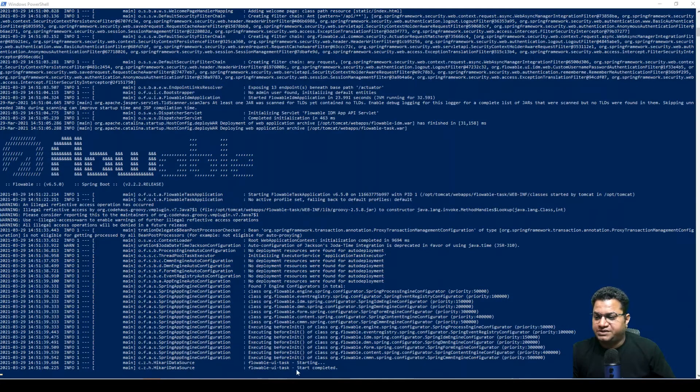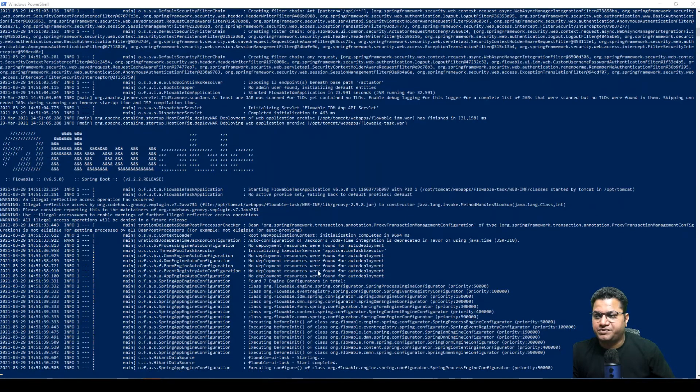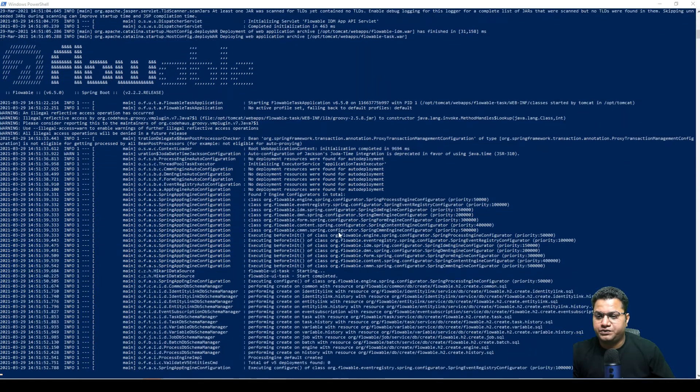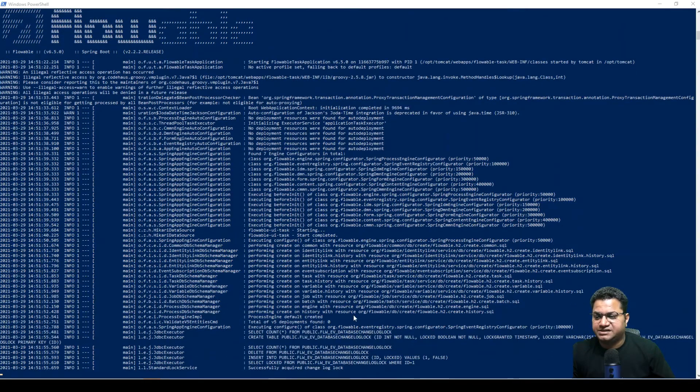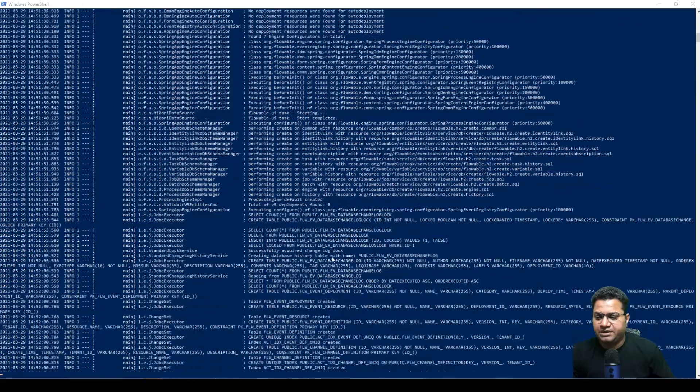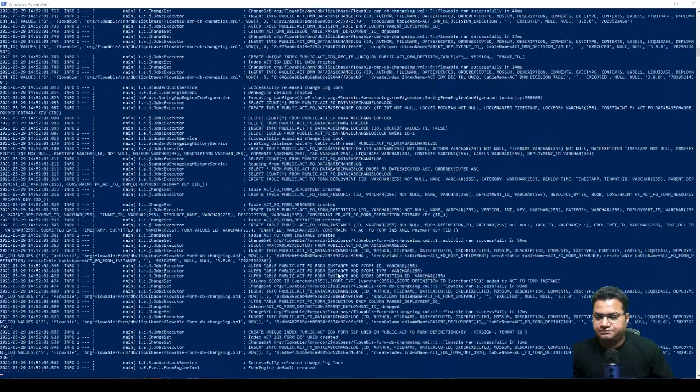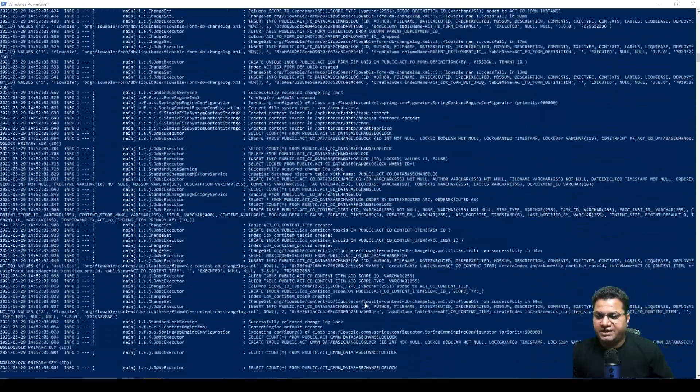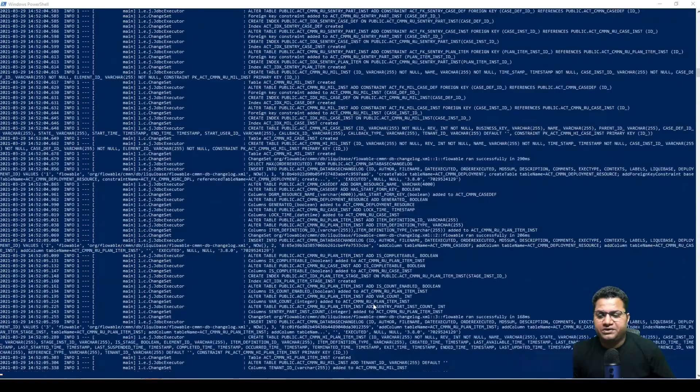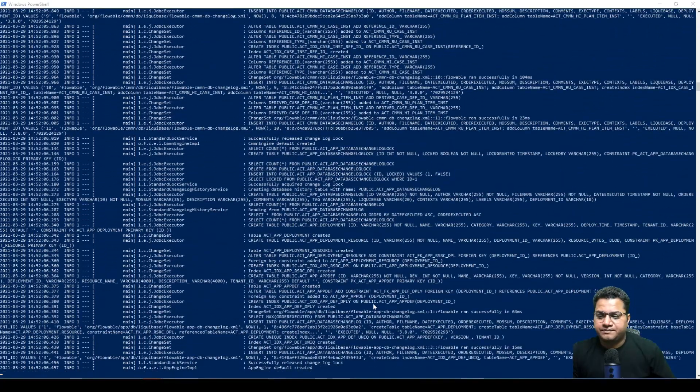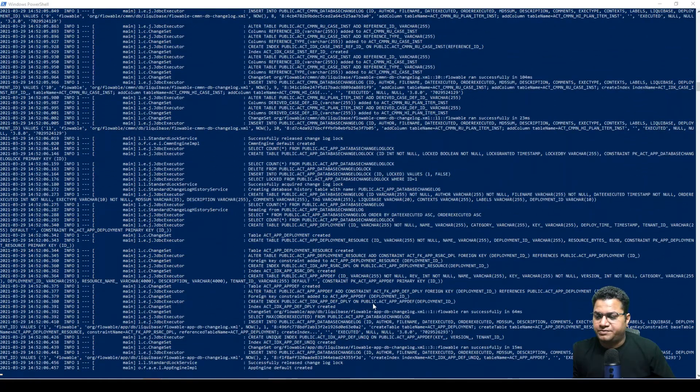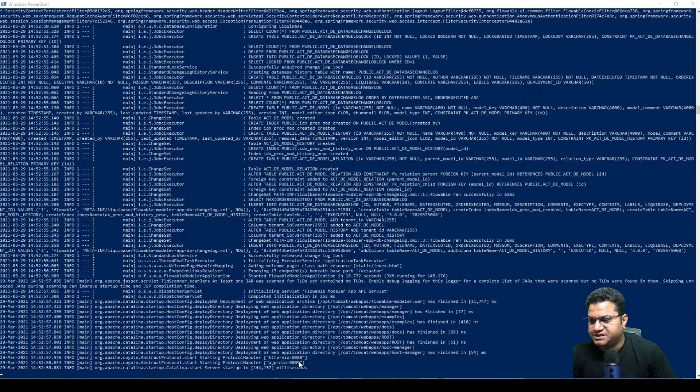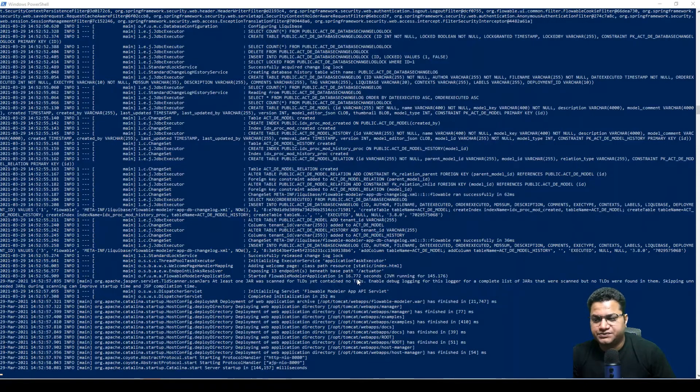So as you can see that Flowable UI task is already up and running. This is running on Spring Boot 2.2.2. For rest of the SQL files, as you can see that this is started creating it. This takes some time. So I'll let it run and then we will start testing this on Postman. As you can see that the services are now running on 8080 port. It is started successfully.